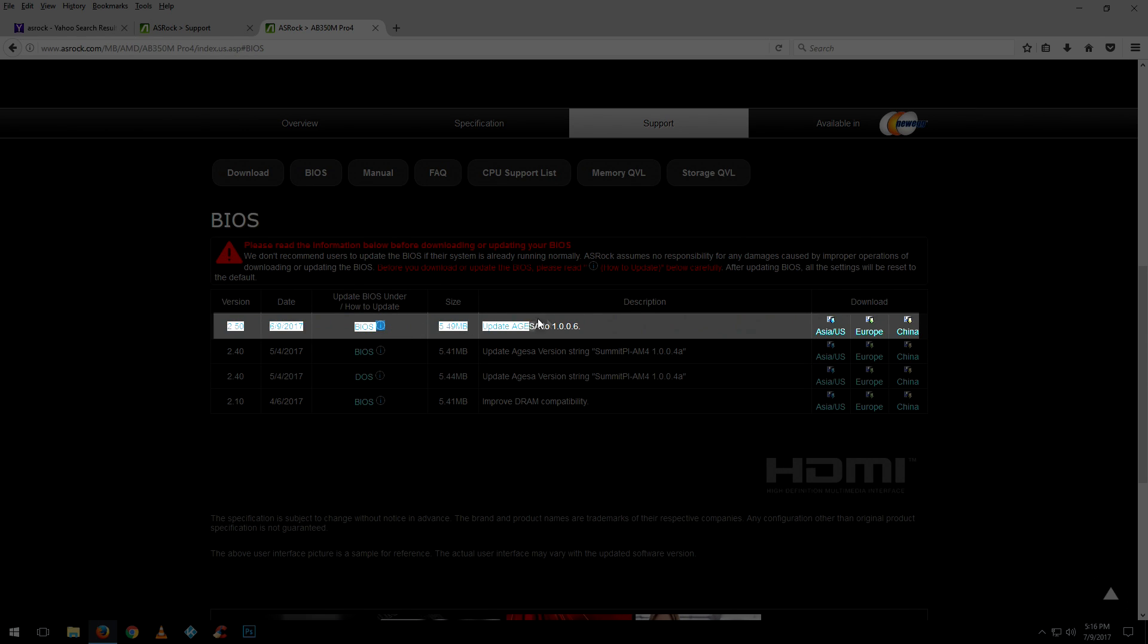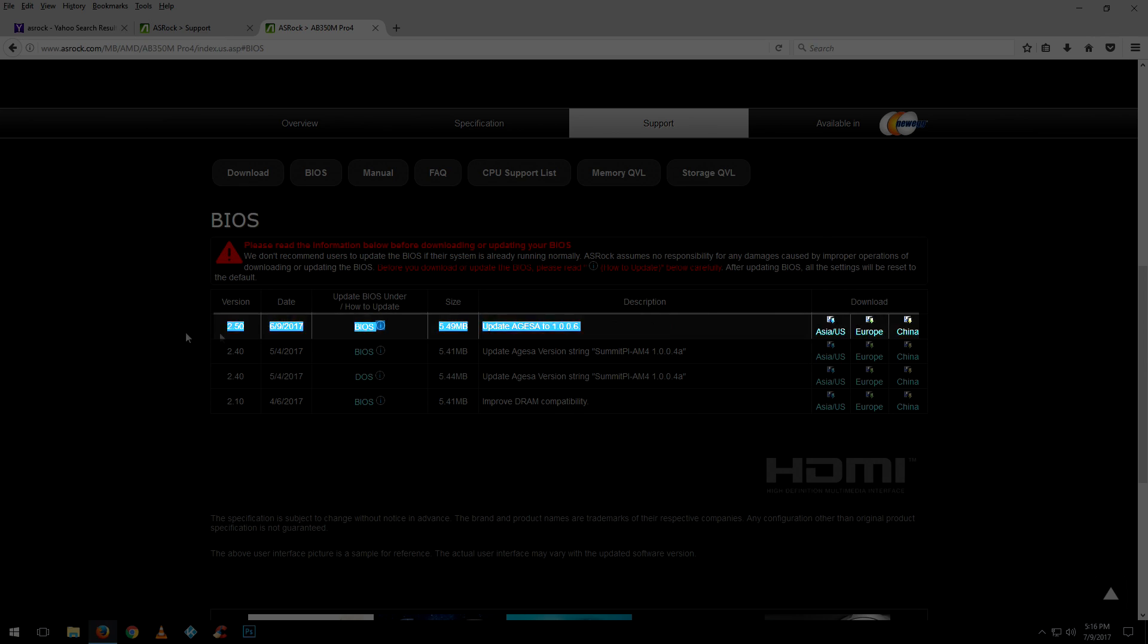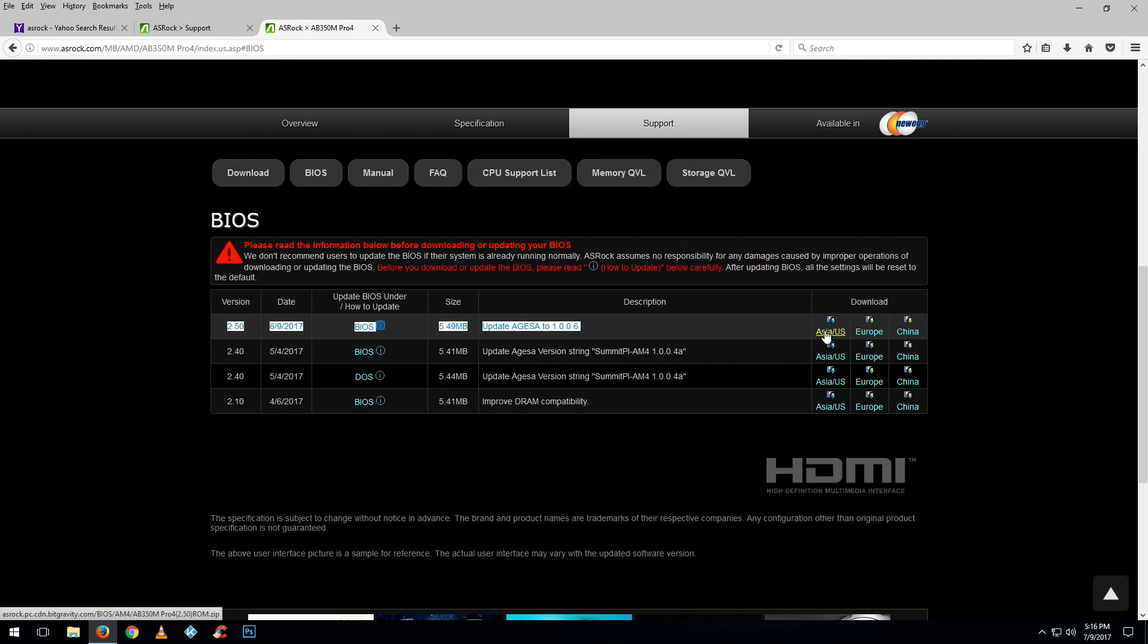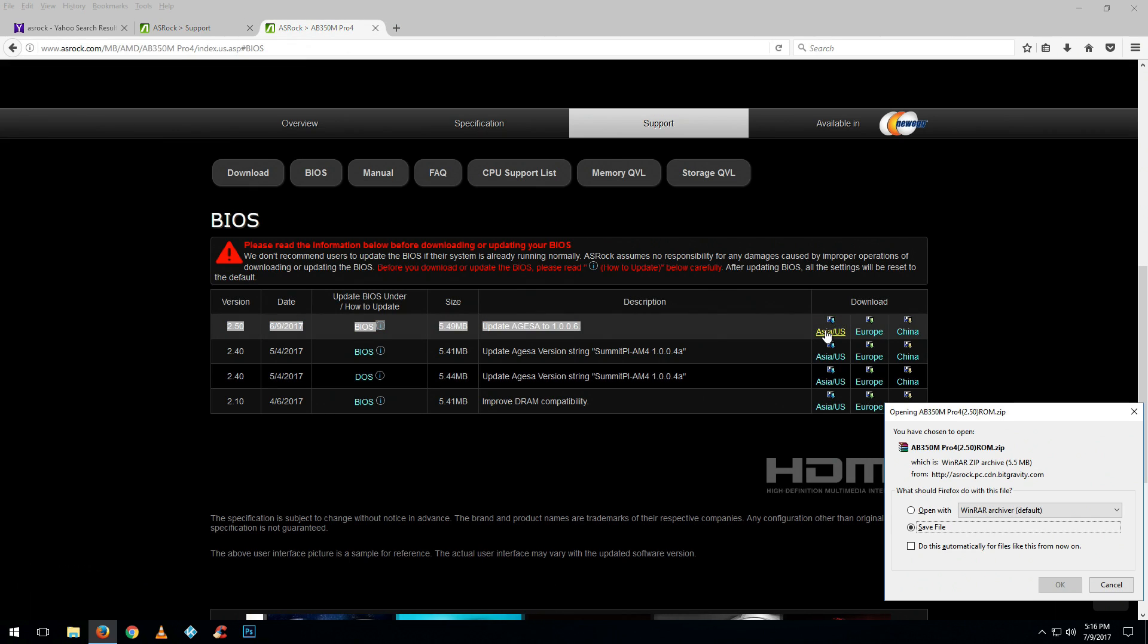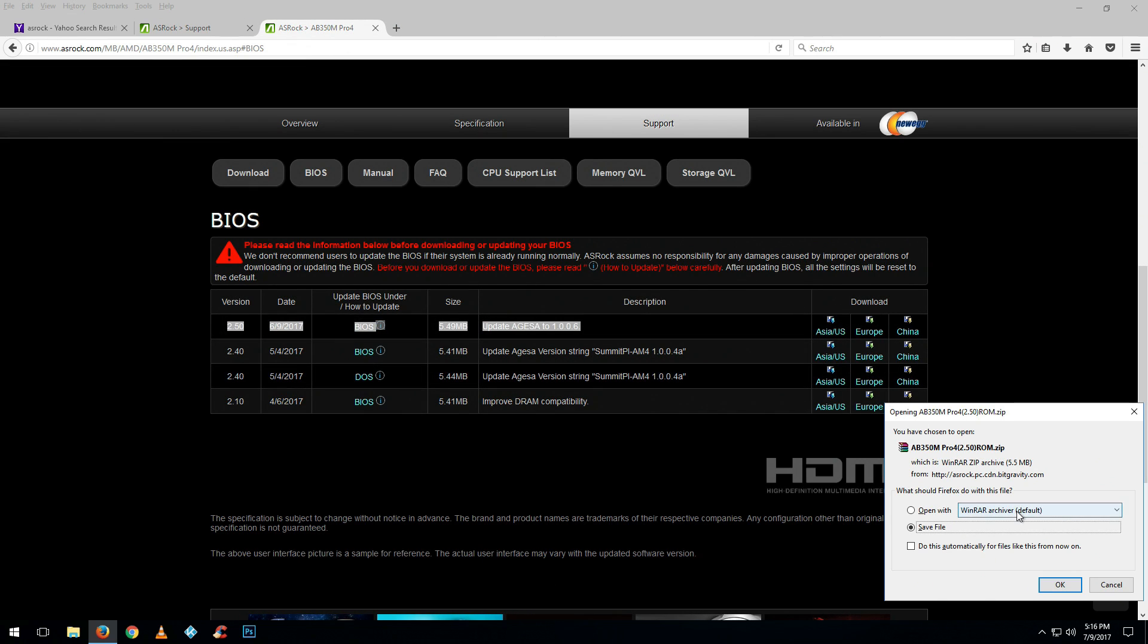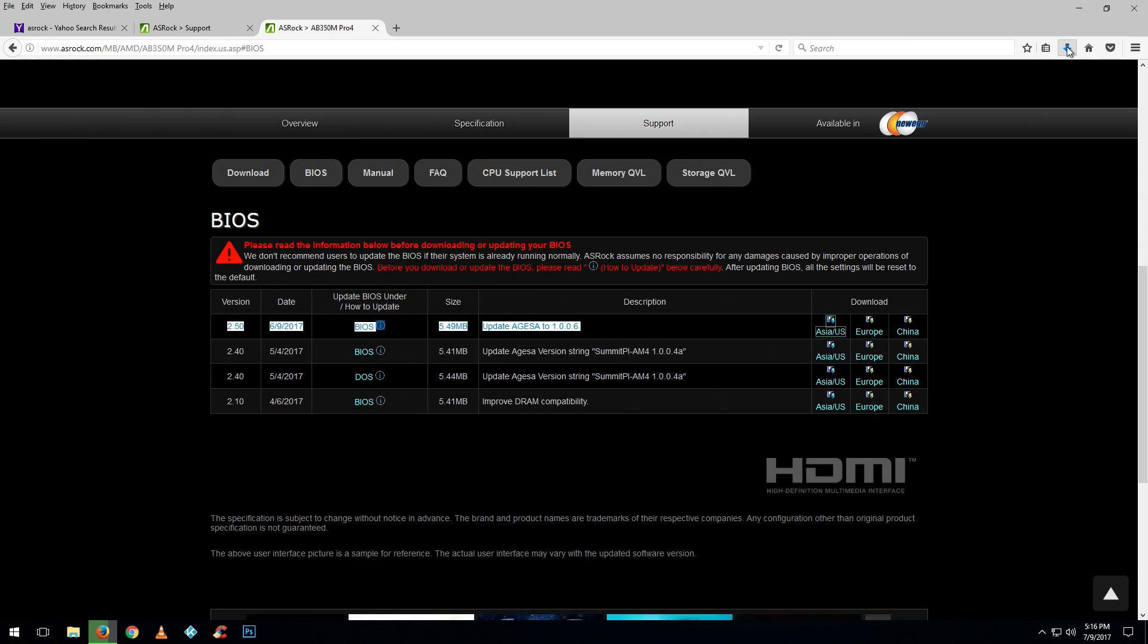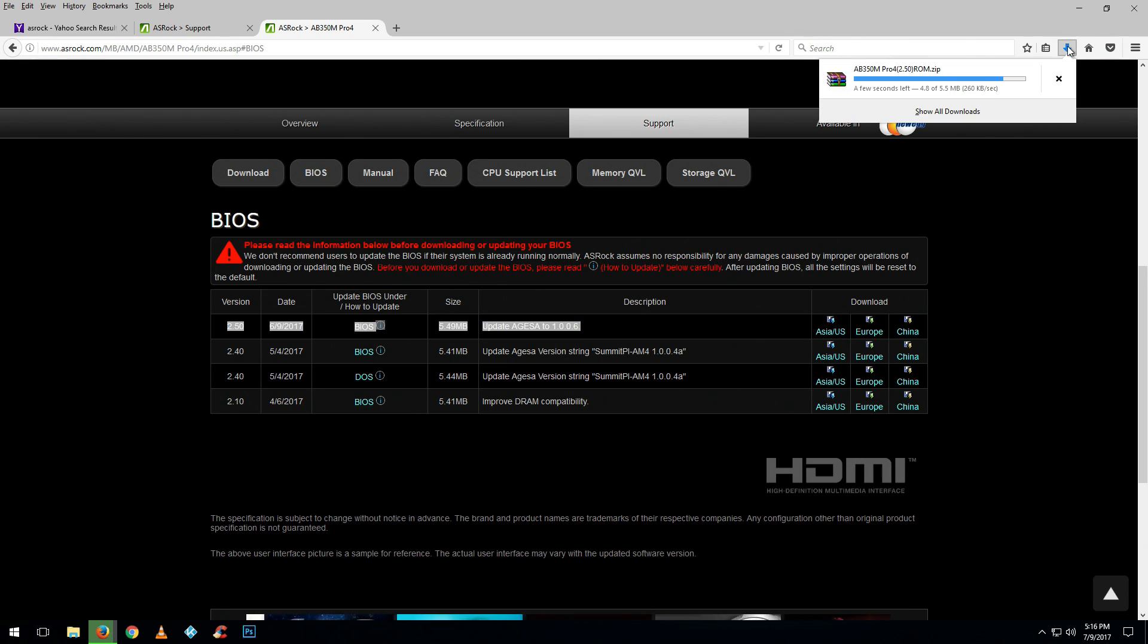Today we're going to be downloading the 2.5, the latest one from ASRock. We're going to download this, hit OK, then go to your download file and copy it.